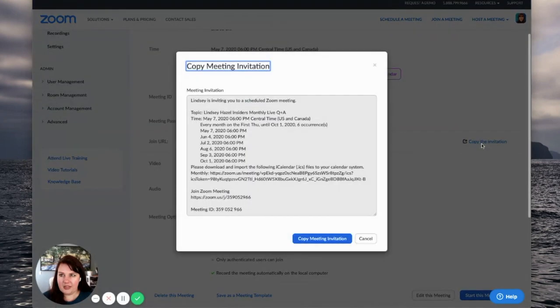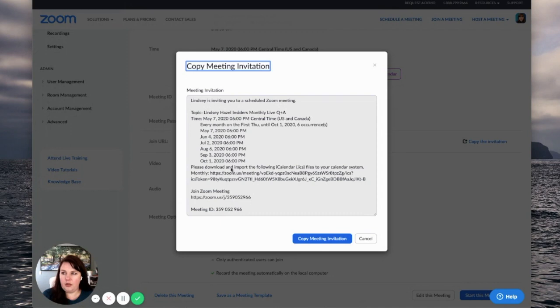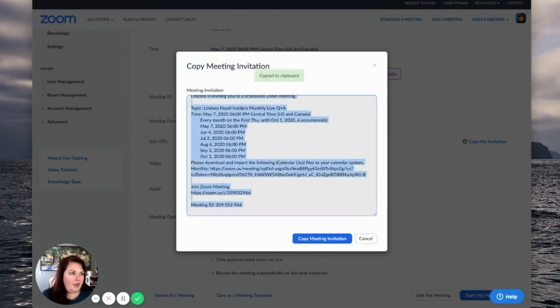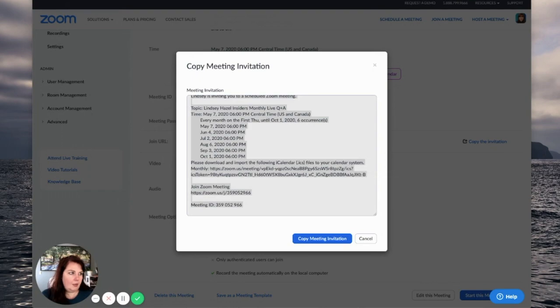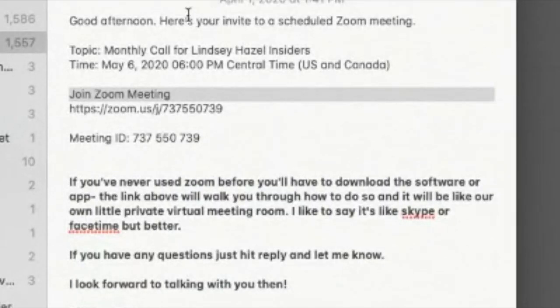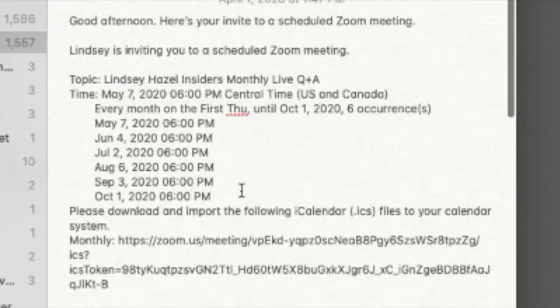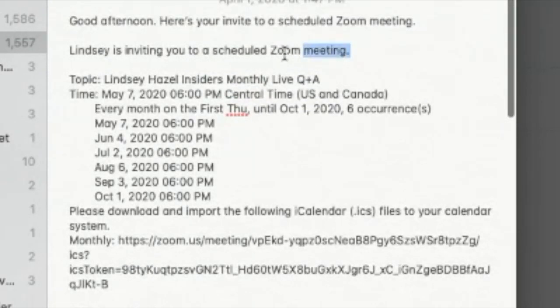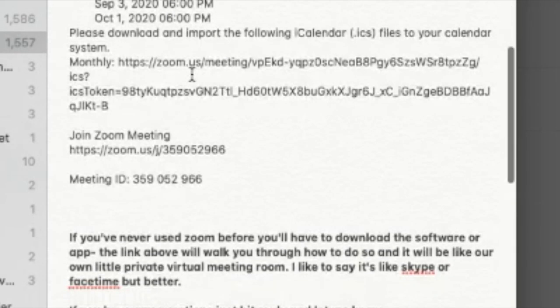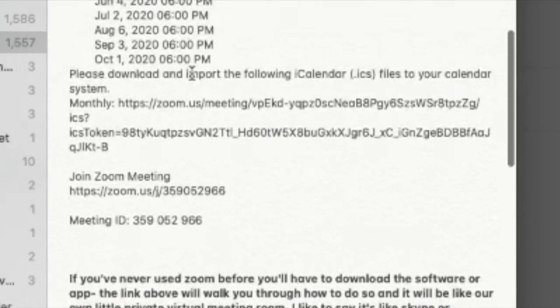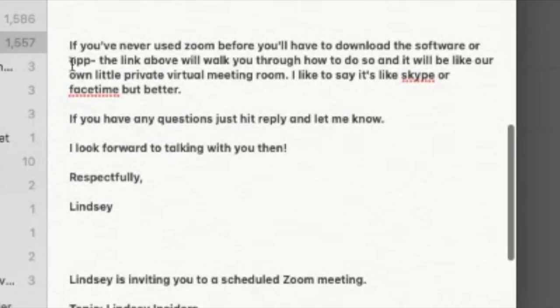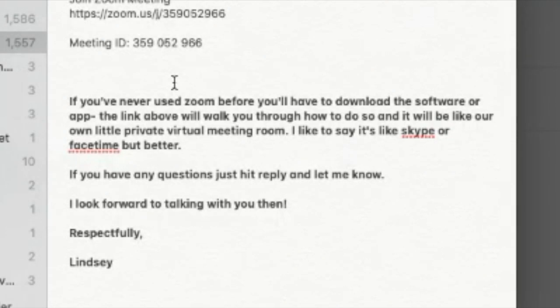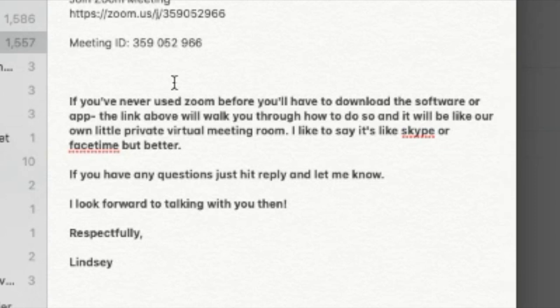But when you copy your invitation, it will have all of this information in there for them. And what I like to do is I like to copy it and then I like to personalize it a little bit. So what I'll do is I'll open my notes app again and I will personalize it. So I'll have everything that I copied, but I'll also say something like good afternoon, here's your invite. And then I usually take out the I'm inviting you line and then I'll leave everything in there. And then what I like to have is I like to put this little one-liner in here and it says, if you've never used Zoom before, you'll have to download the software or the app. The link above will walk you through how to do so, and it will be like our own little private virtual meeting room. I like to say it's like Skype or FaceTime but better. If you have any questions, just hit reply and let me know. I look forward to talking with you then. Respectfully, Lindsay.